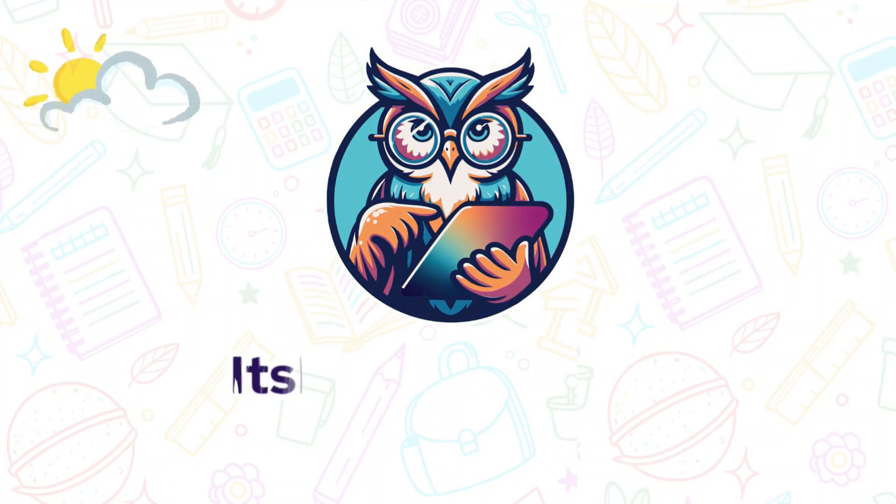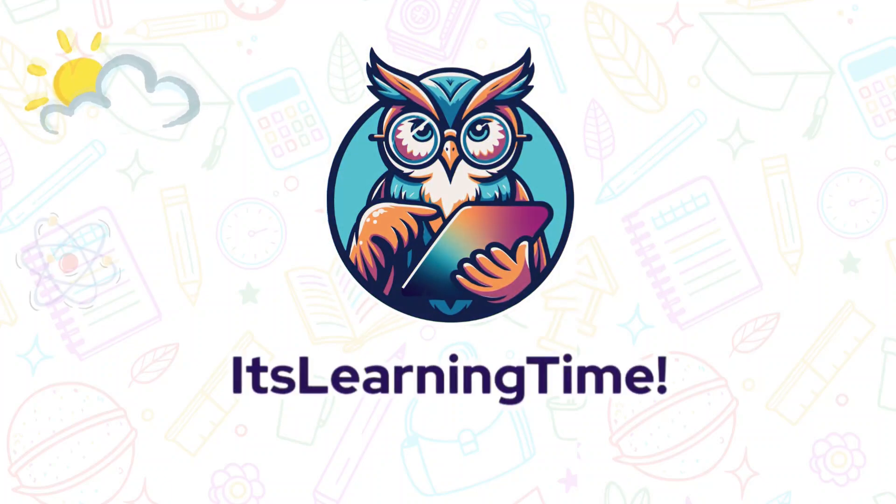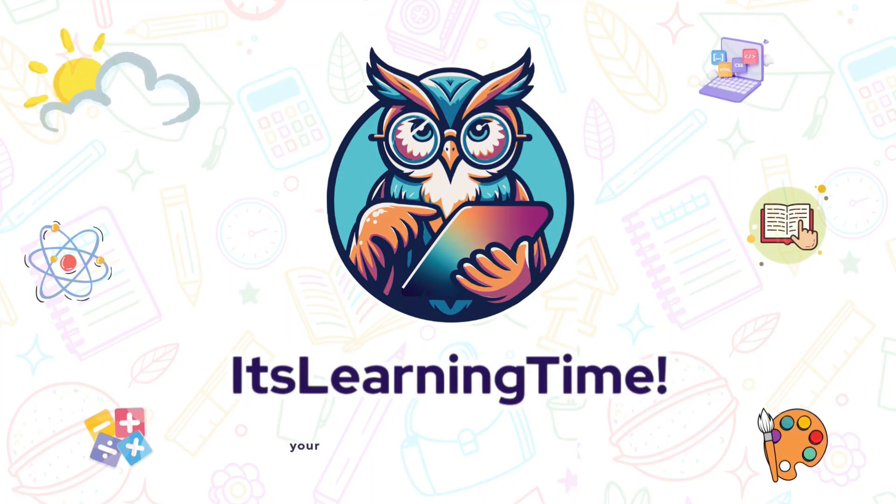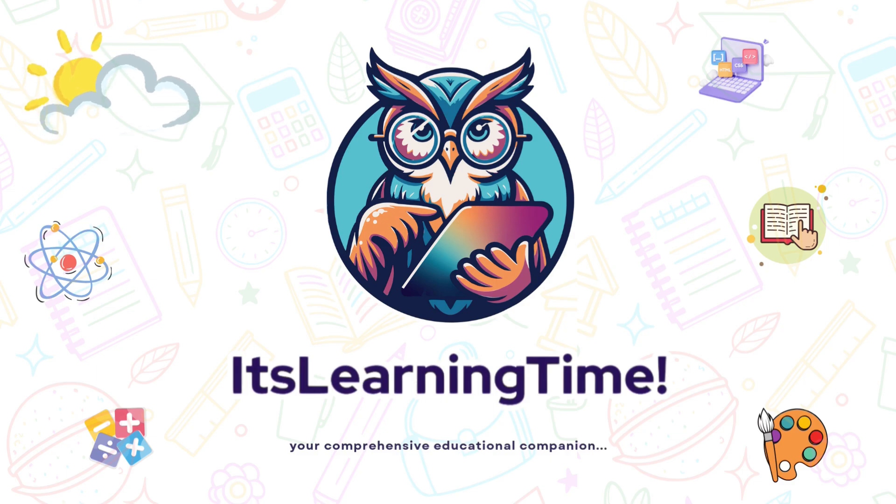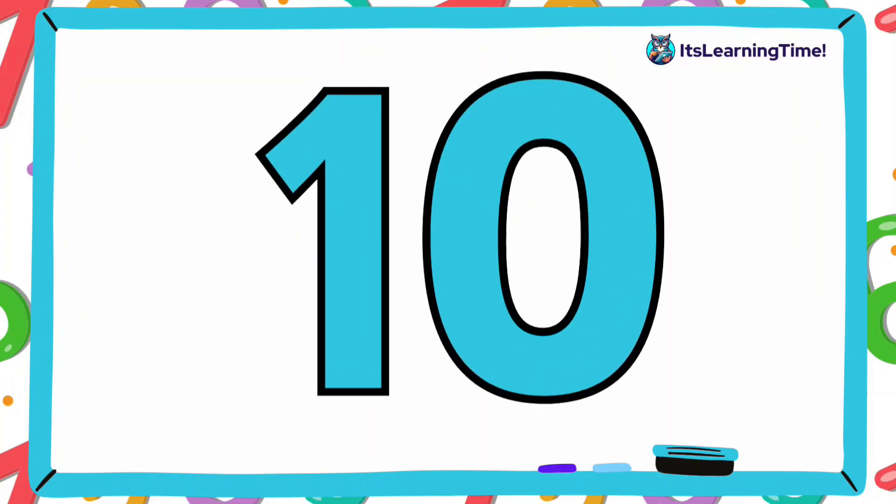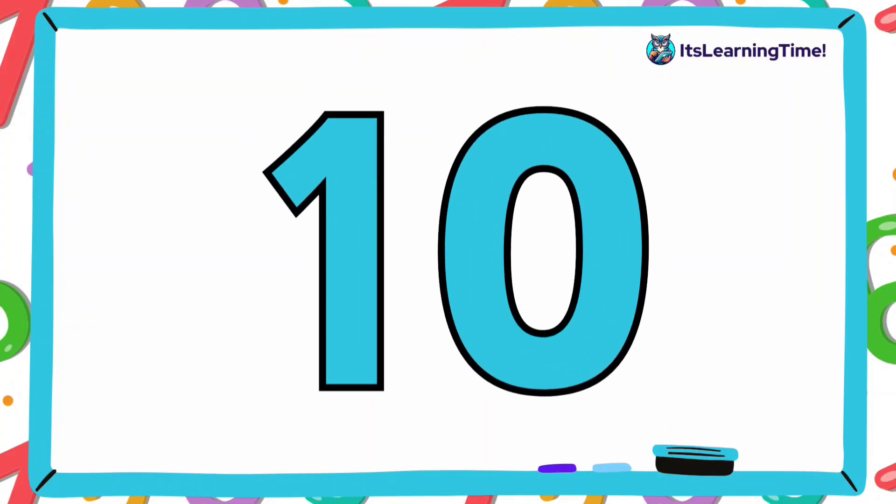It's learning time! Today we're learning about number ten.